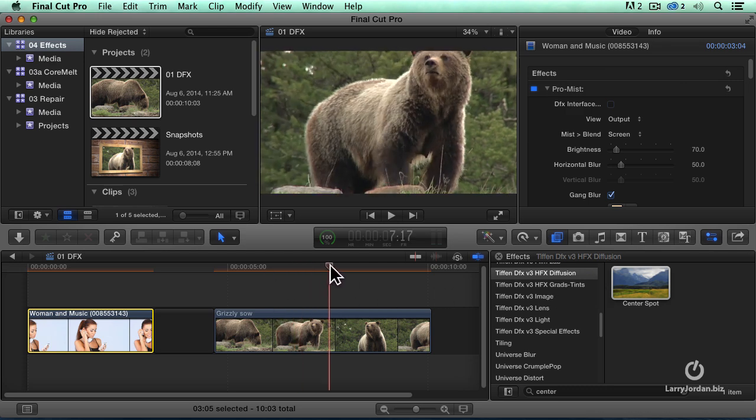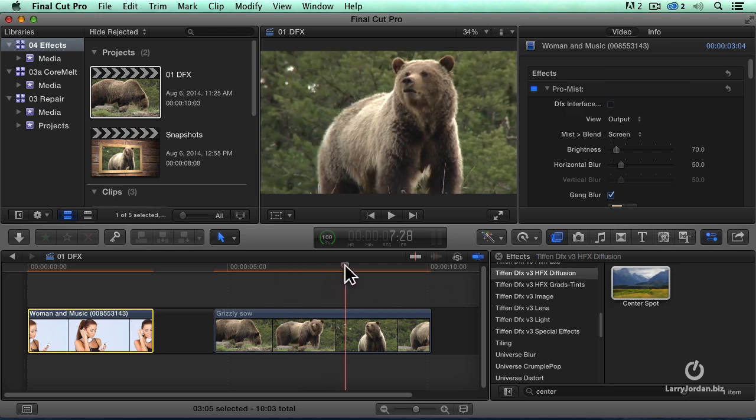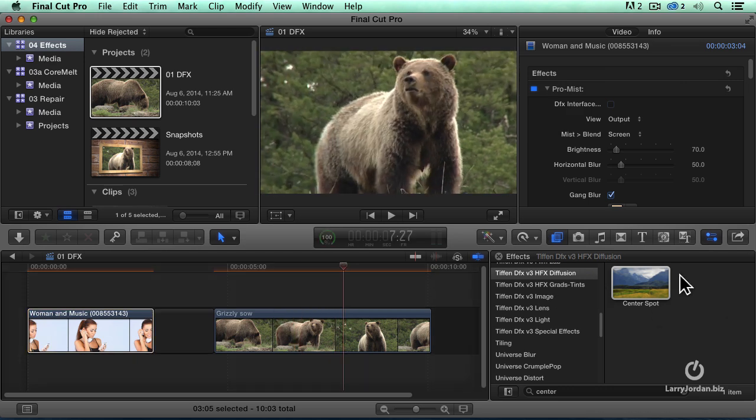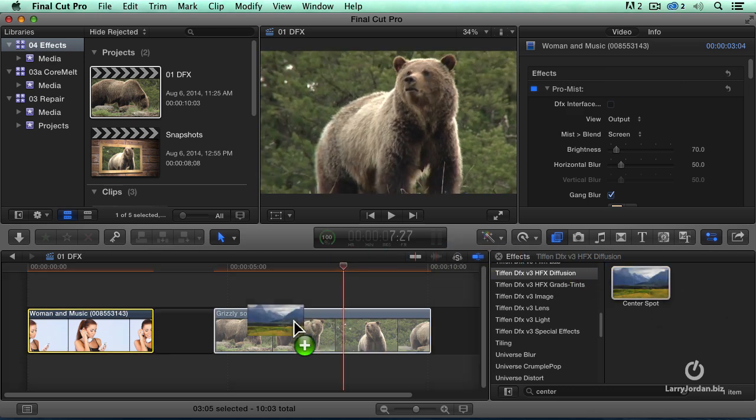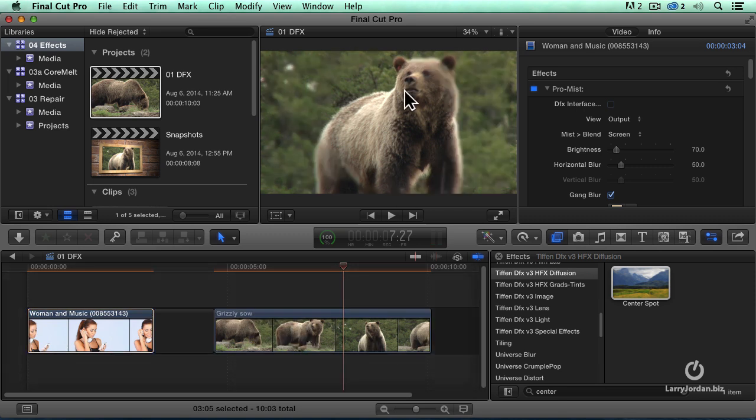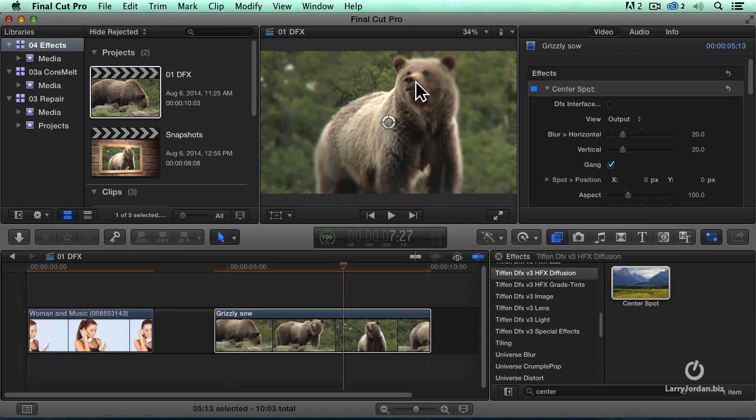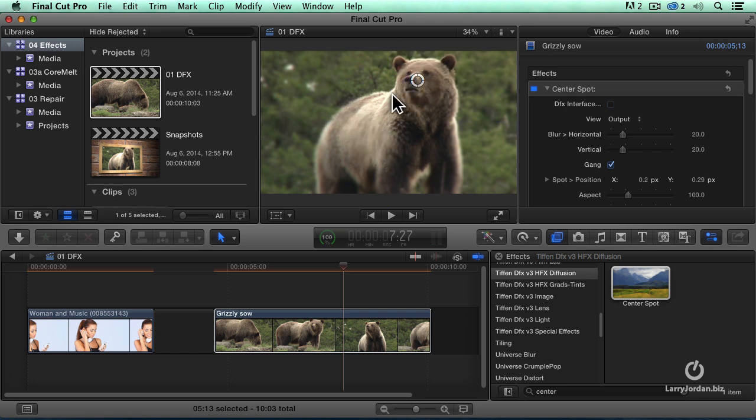Grab the center spot. Cue the bear. Cue impressive bear movement. Drop center spot on and select the clip. Drag it up to the bear's face. And we've added the depth of field. There we go. We've added a depth of field. Your eyes got to go to the face of the bear. Everything else is blurred back.